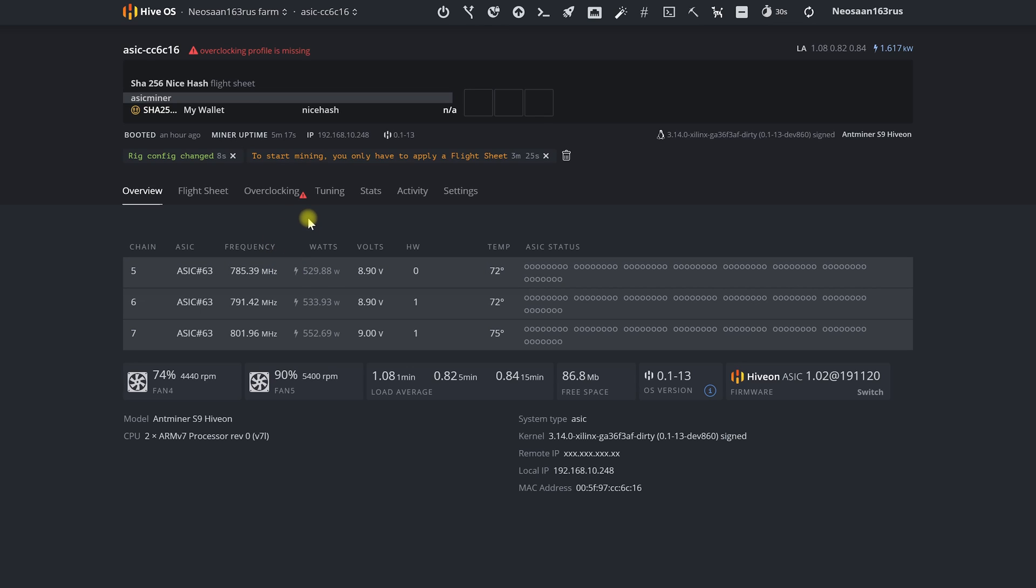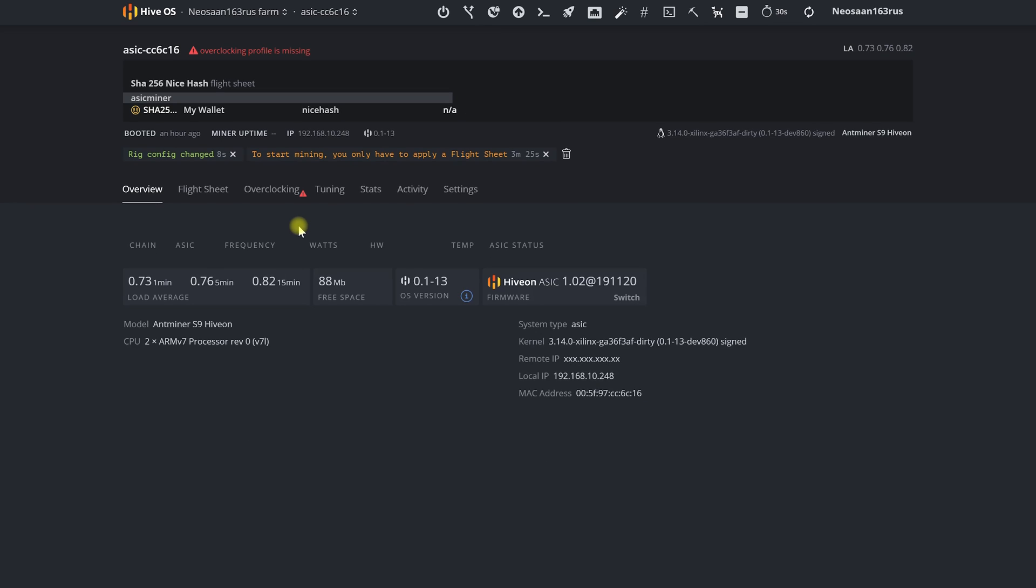When choosing an overclocking profile an autotuner will be launched. It will automatically configure our miner allowing us to receive additional income due to either an increased hash rate speed at the same energy consumption or lower energy costs at the same speed. We will talk about how the autotuner works its capabilities and benefits in our next video.